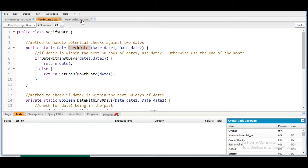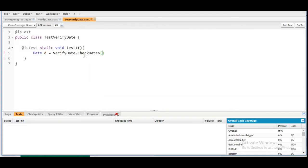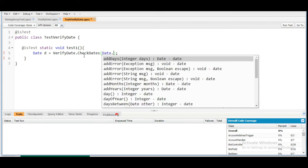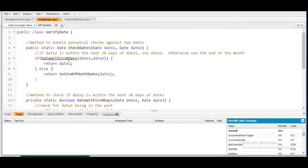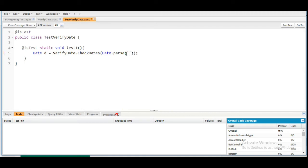The checkDates method needs two parameters: dateOne and dateTwo. The two date variables use Date.parse() with values in MM/DD/YYYY format. If dateTwo is within the next 30 days of dateOne, it should use dateTwo; otherwise it uses the end of the month. To cover the if block, the gap between the two dates should be 30 days or less.